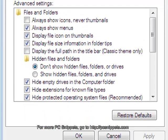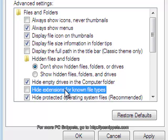In the Advanced Settings section, you want to search for the checkbox named Hide Extensions for Known File Types and then disable it.